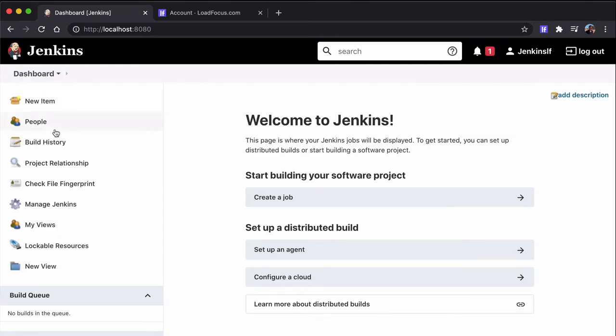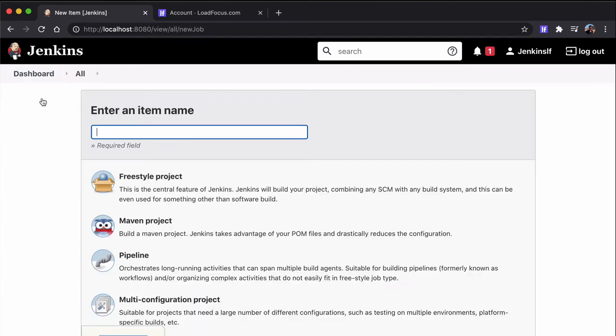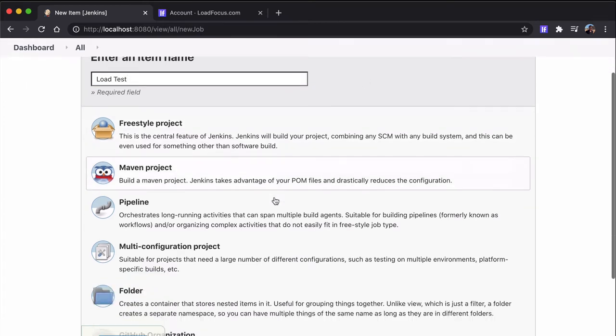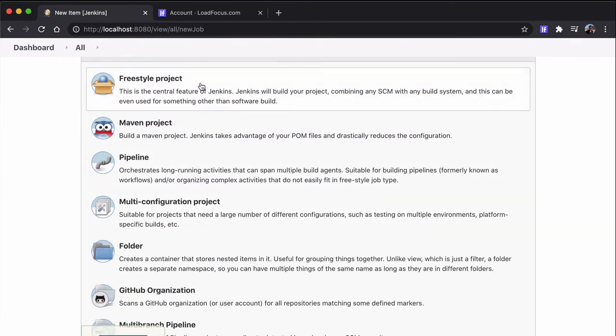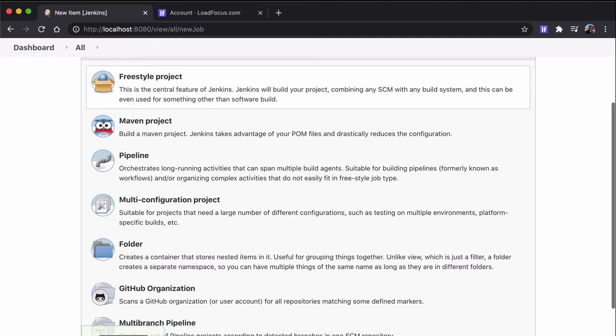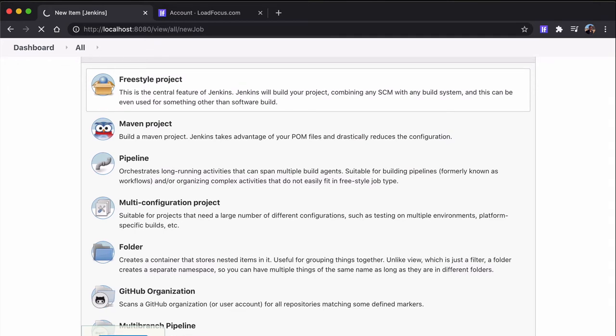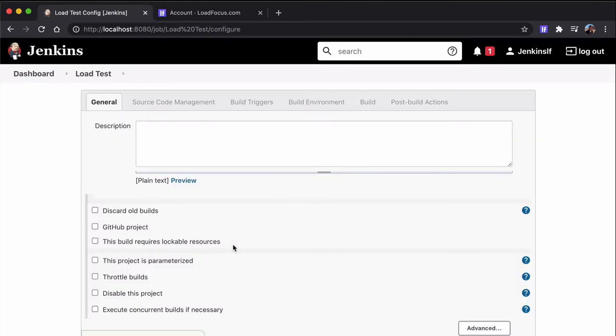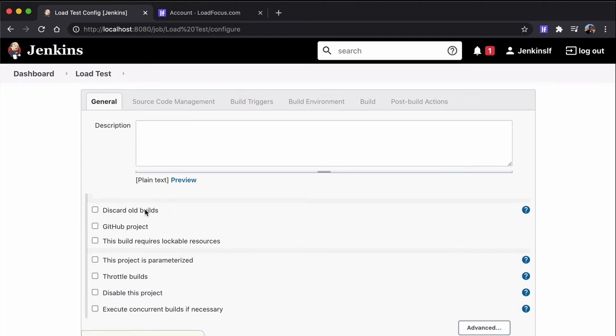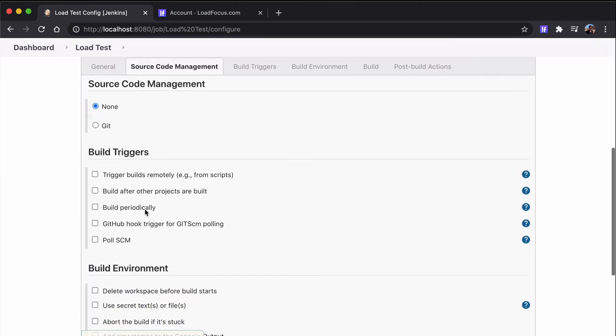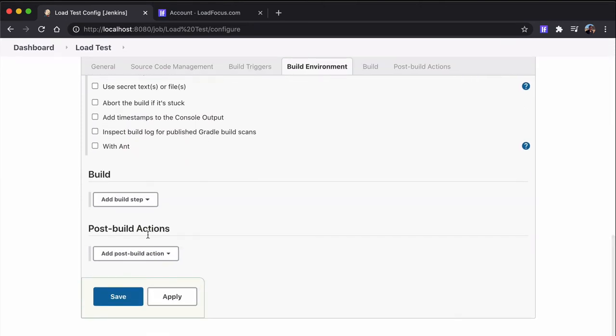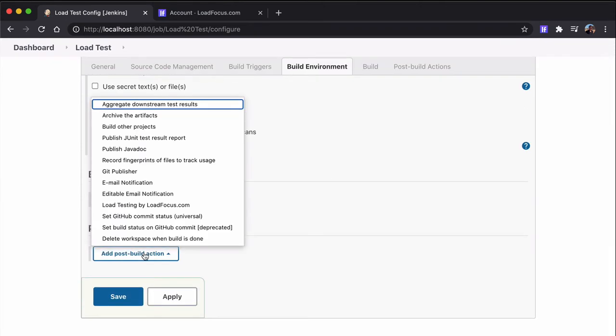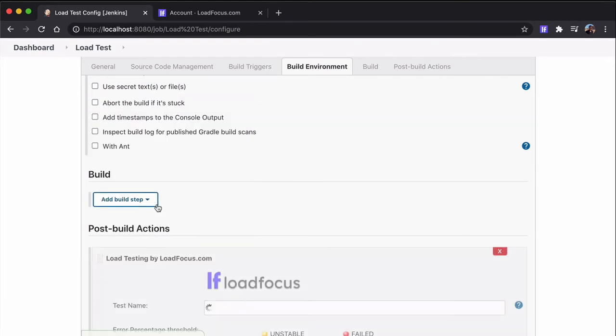Let's create a Freestyle project and in the configuration of this Freestyle project, we can go to the Post Build Actions and select LoadTesting by LoadFocus.com action plugin. Here in the test name field, we can see all the tests created on the LoadFocus platform. So we can select one of these load tests that we previously created and ran on the LoadFocus platform.